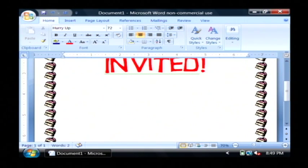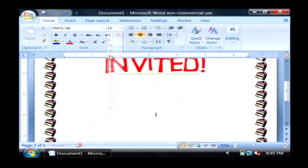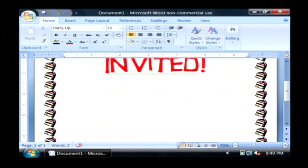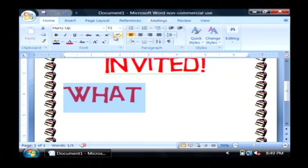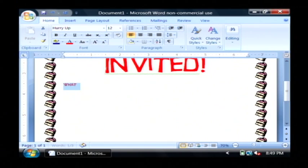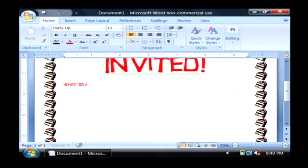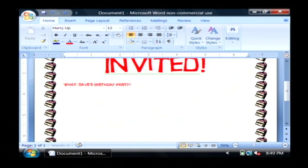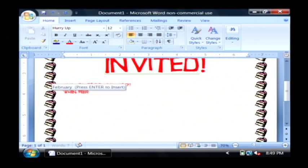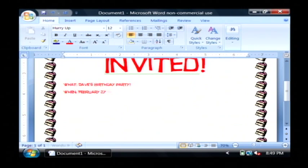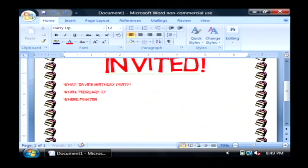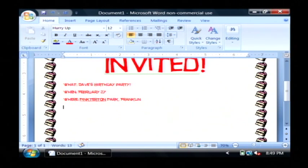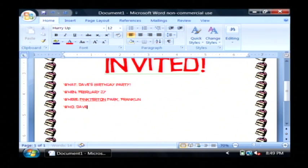Let's scroll down a little bit, set our font size smaller again. I'm going to say to what? I'm going to reset my font size again and that's going to be Dave's birthday party. When? February 27th. Where? Let's go with Pinkerton Park, Franklin. And who? Dave.